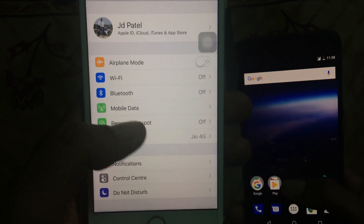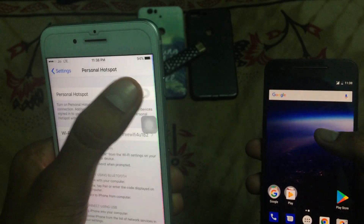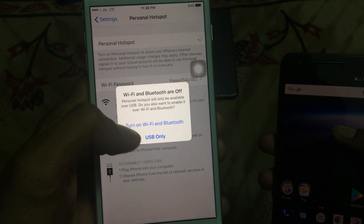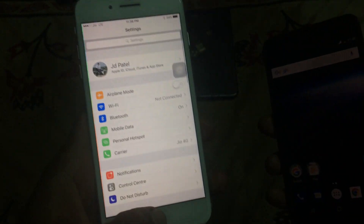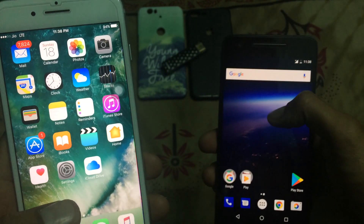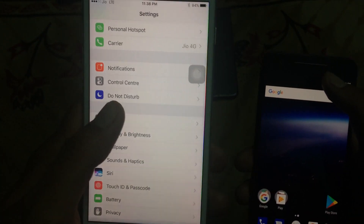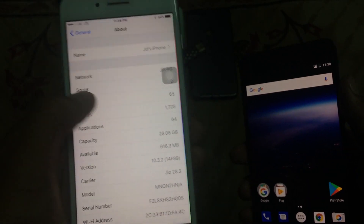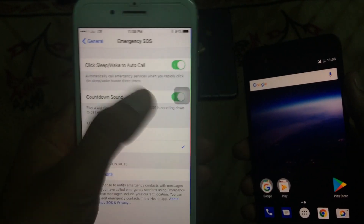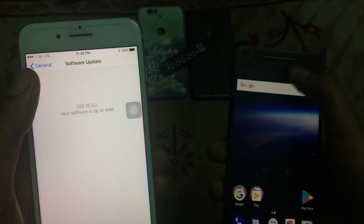I'm going to open the personal hotspot and enable it. It will ask to turn on Wi-Fi and Bluetooth. Personal hotspot is now on and I will try to connect it on my Android device. This Apple device is running on iOS 10.3.2.